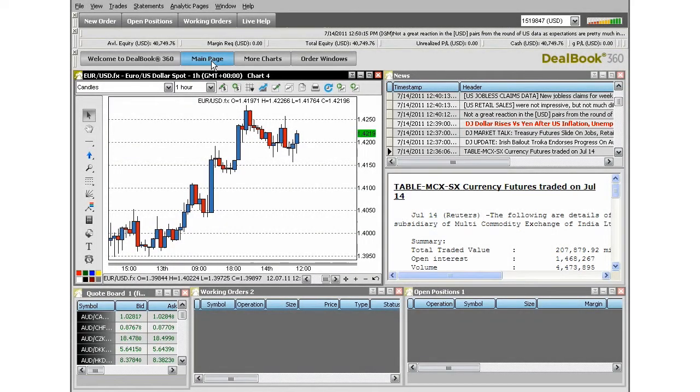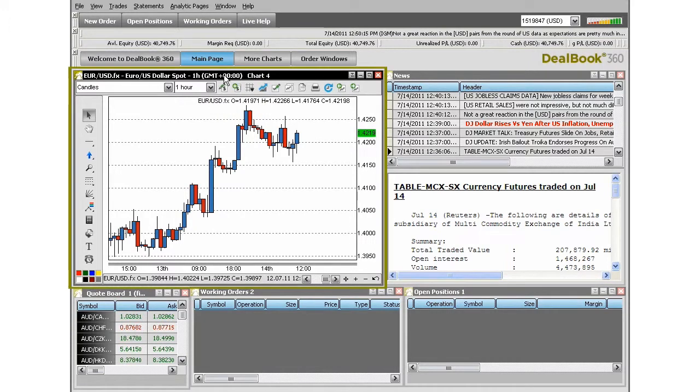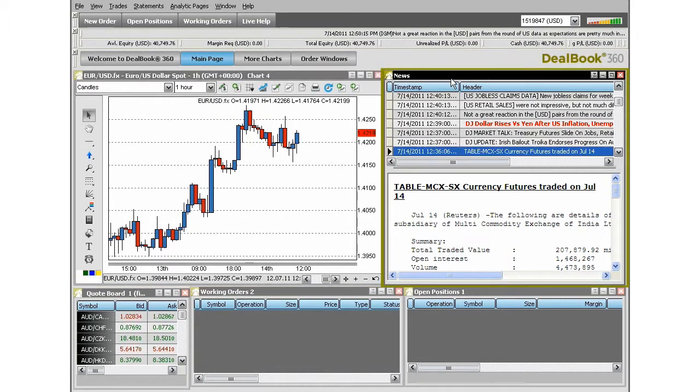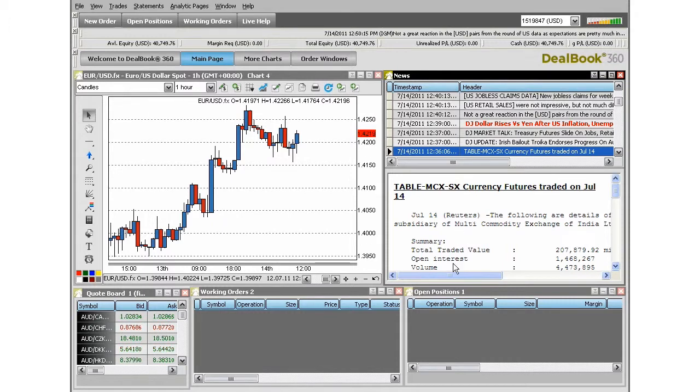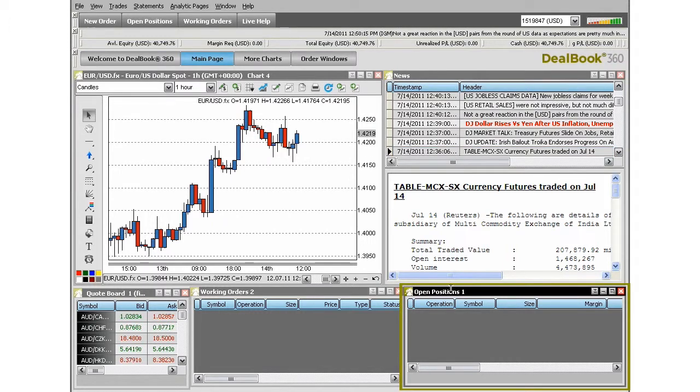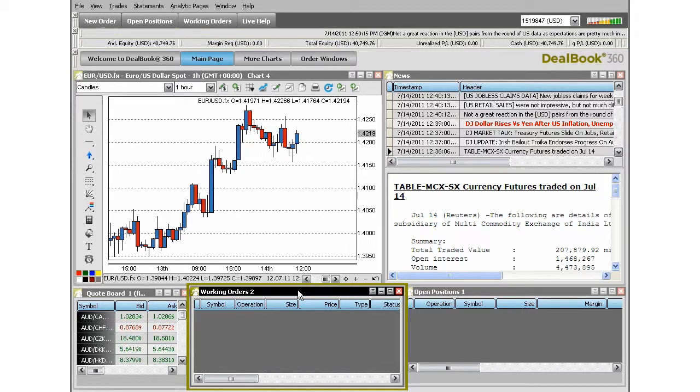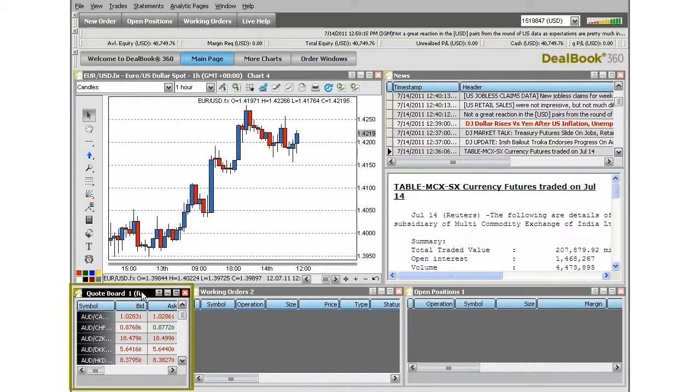The main page of the basic view in DealBook360 shows us a chart, the news information, open positions or active trades we're currently in, working orders, and a quote board.